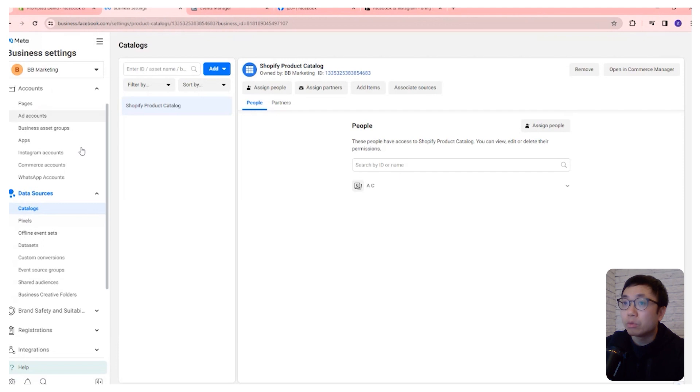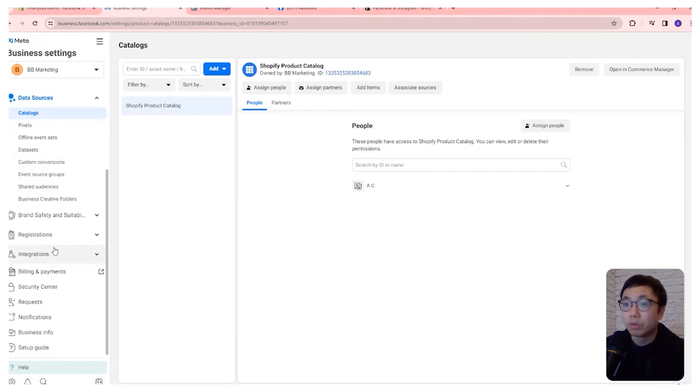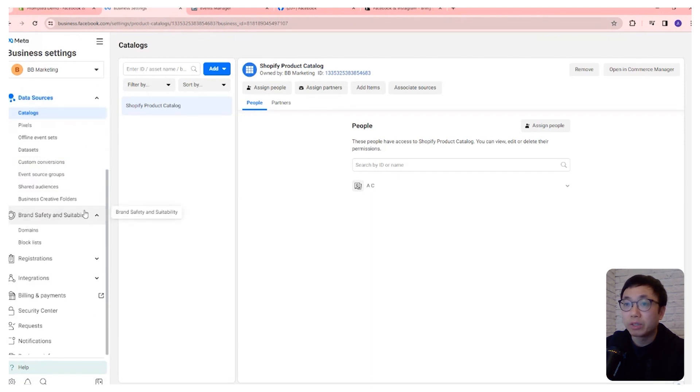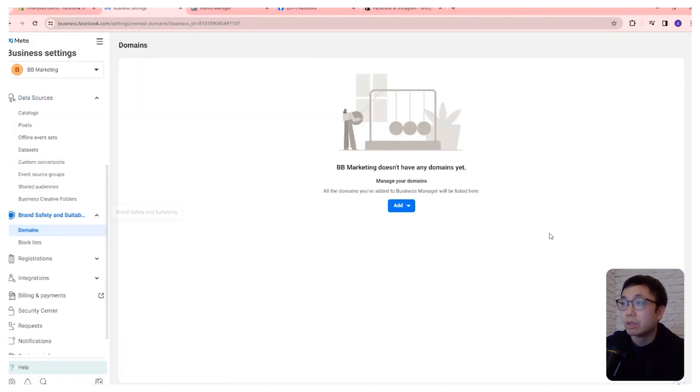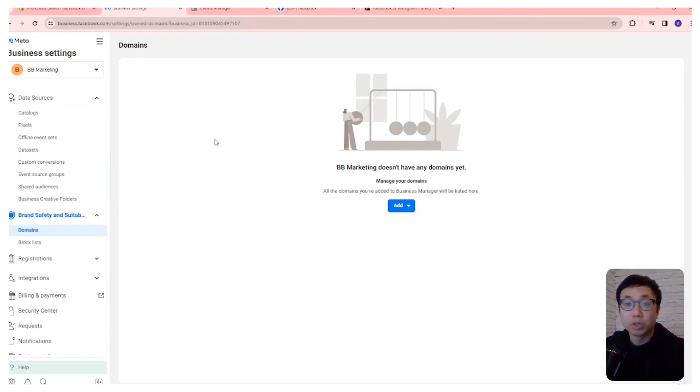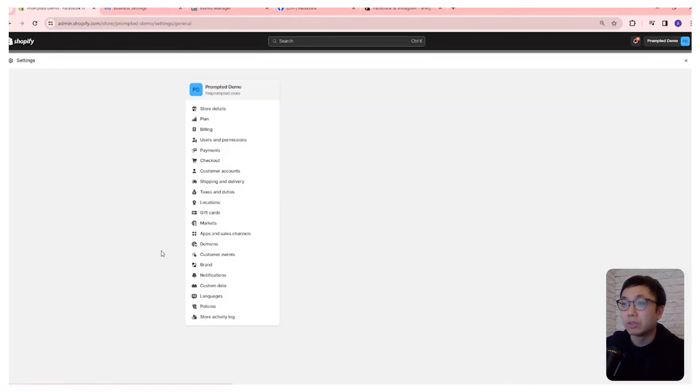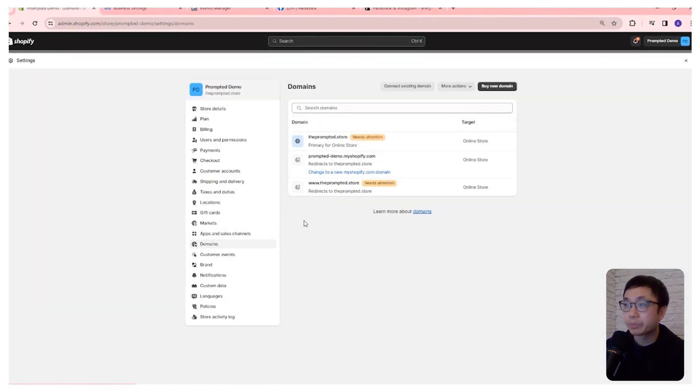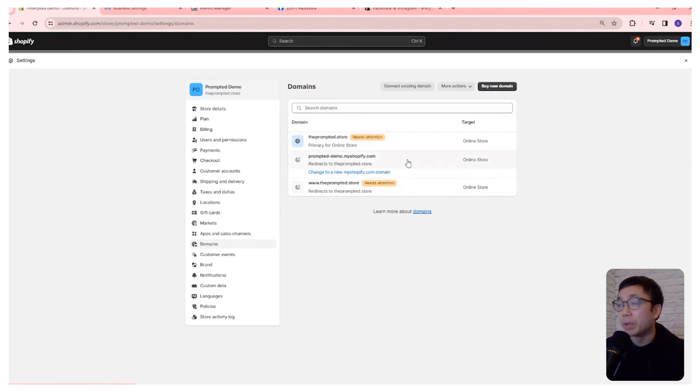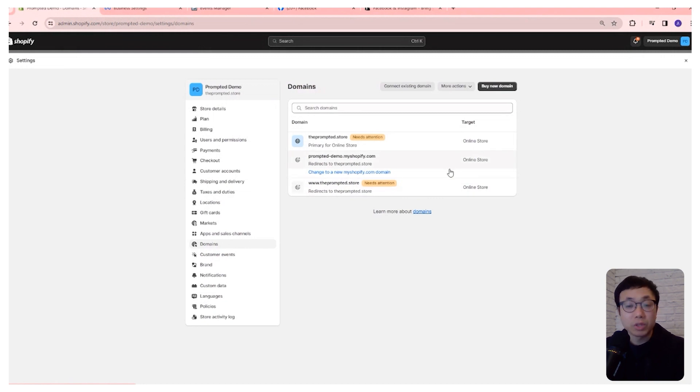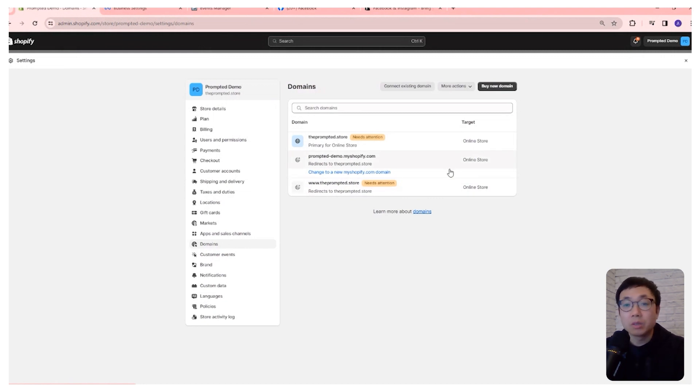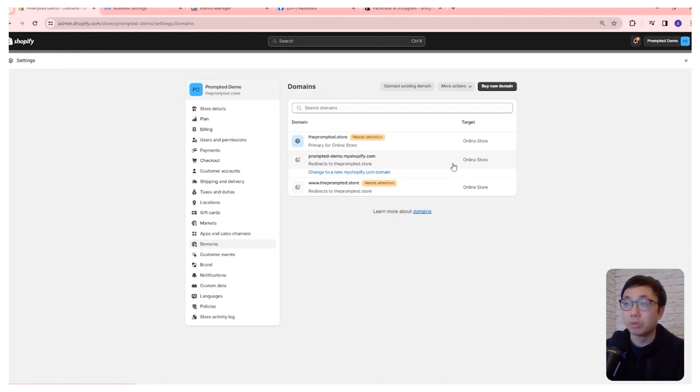Now we're going to go over to the brand safety and suitability section. What we're going to do is add our custom domain for our Shopify store into here. So if you go to your settings and domains area, you may or may not have purchased a domain for your store. But most likely, if you want to brand it and have some sort of dot com or some sort of custom domain that isn't the my Shopify domain, then you're going to need to add something here.